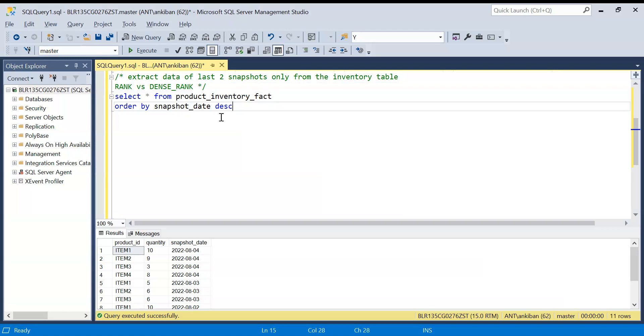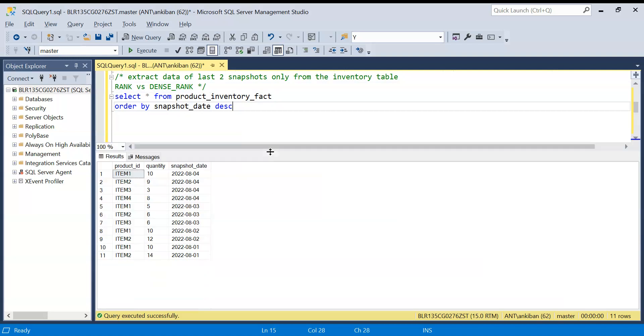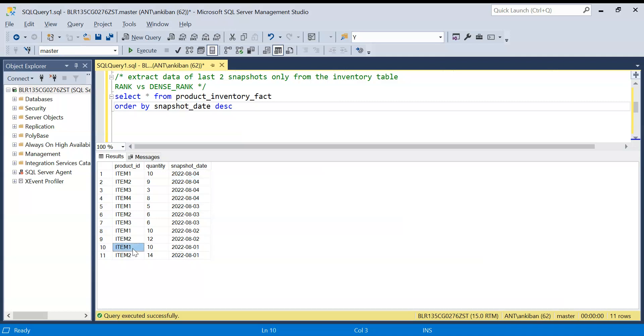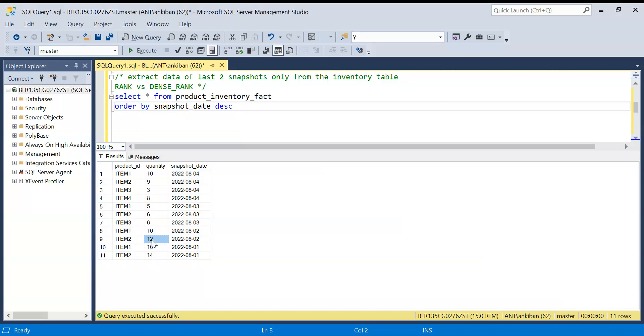I've created this table - this is a product inventory fact. Let's try to understand the problem first. This is an inventory table. For each snapshot date, I have the inventory information. For example, for first of August, there were two items in the inventory with quantities of 10 and 14. For second of August, this can change. Now item one we have 10 and item two we have 12. On the third of August we have three items - item one, item two, item three. The new item came into our inventory warehouse. You can imagine this as an Amazon warehouse and we have different items.